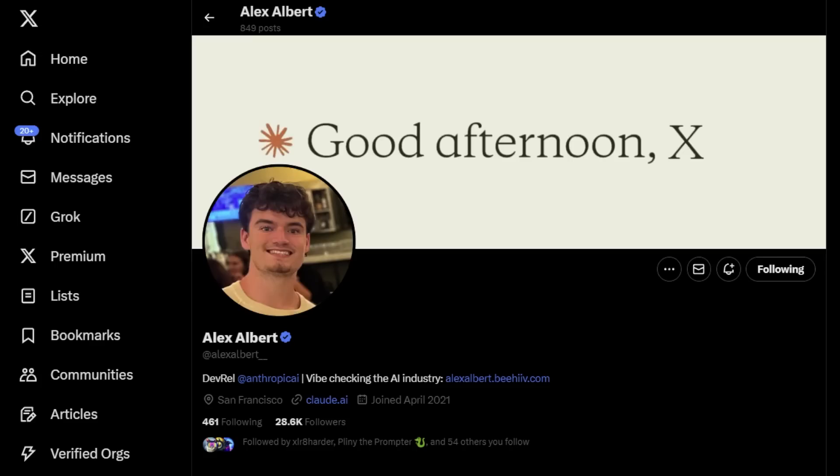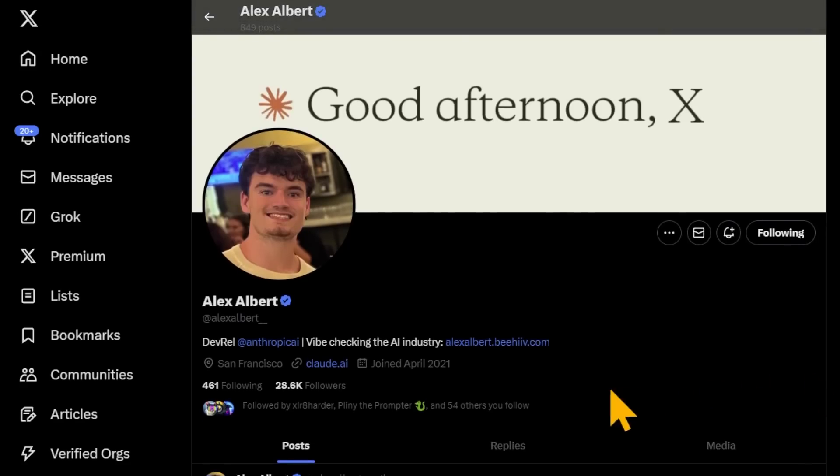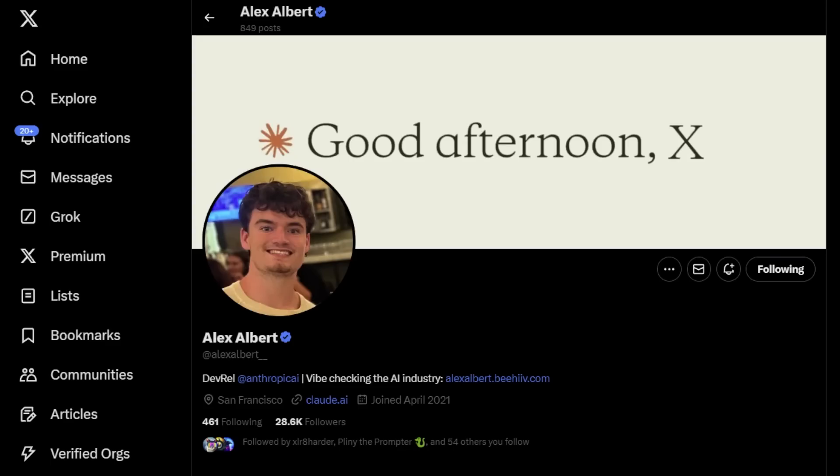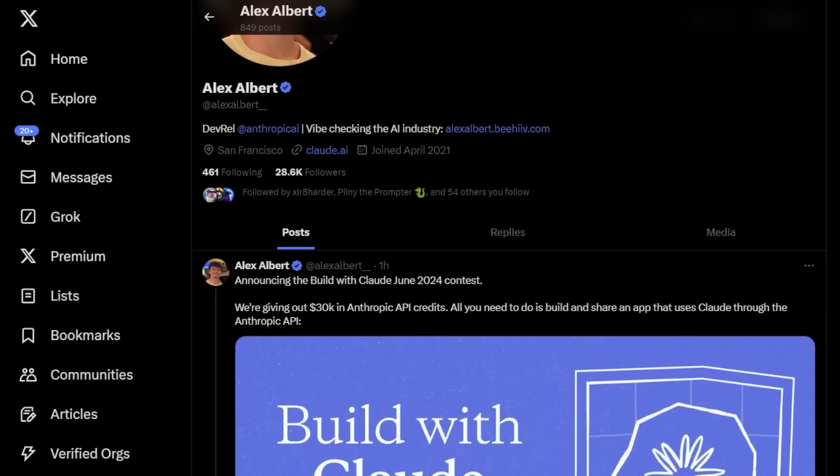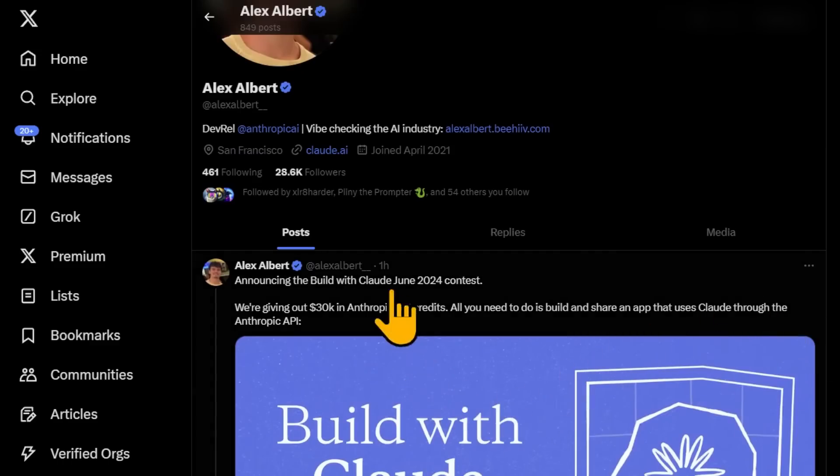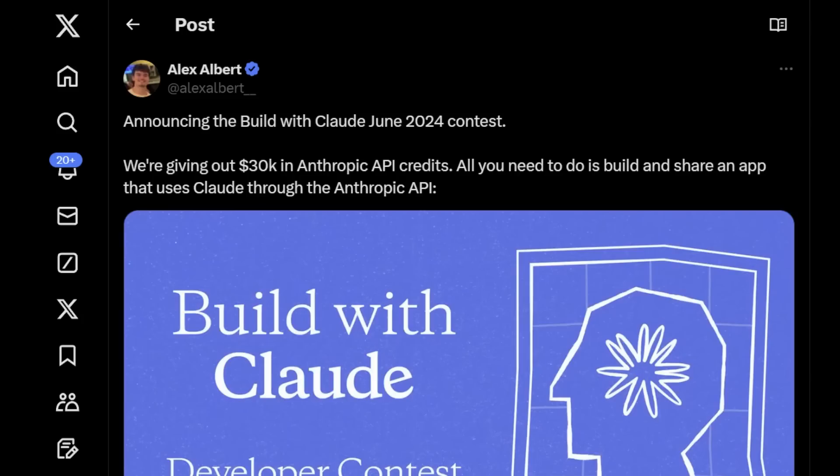But if you've been following along, if you've been interested in what Anthropic and Claude 3.5 have been up to, this is a great follow, Alex Albert. I'll leave a link in the description. So he's working at Anthropic on Claude AI, and he's been dropping some knowledge bombs as of late. The latest one is this. This was posted within this hour. They're announcing the Build with Claude June 2024 contest, and they're giving out $30,000 in Anthropic API credits.